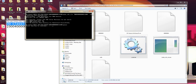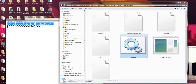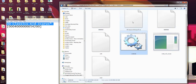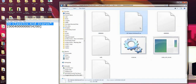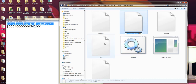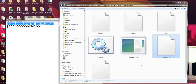So once it's done, we're just going to hit any key to continue. And now we have our CIA file. All we have to do is transfer it to our 3DS and install it with FBI.